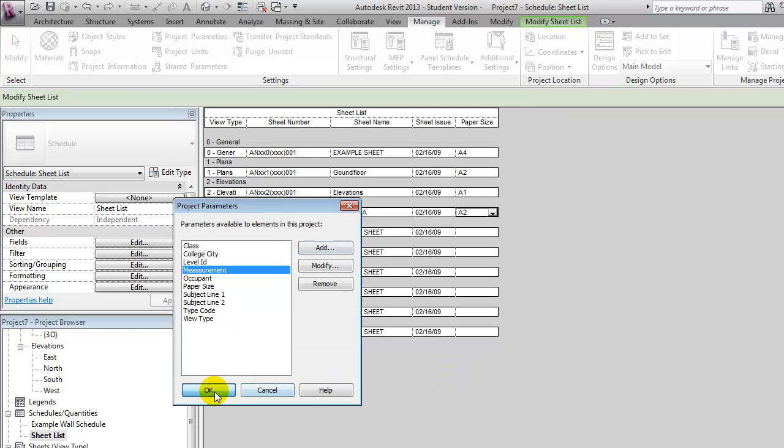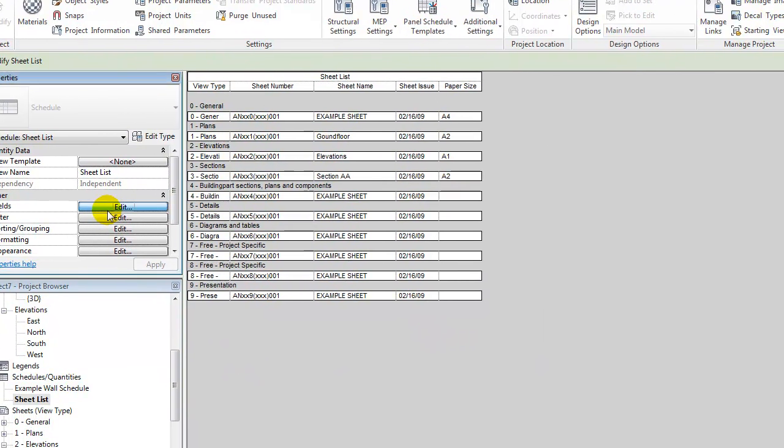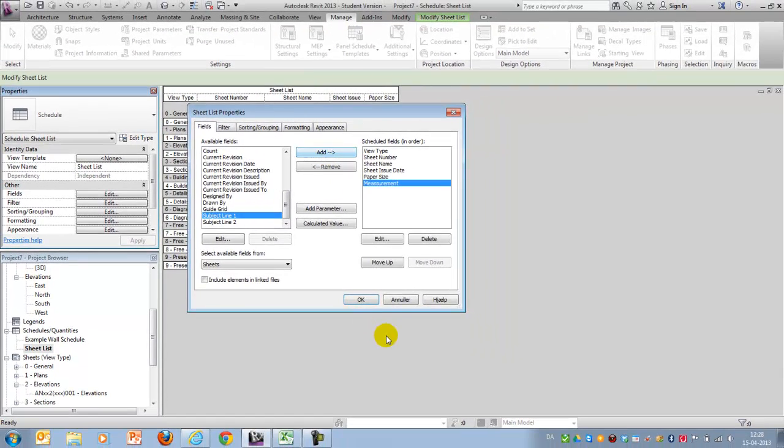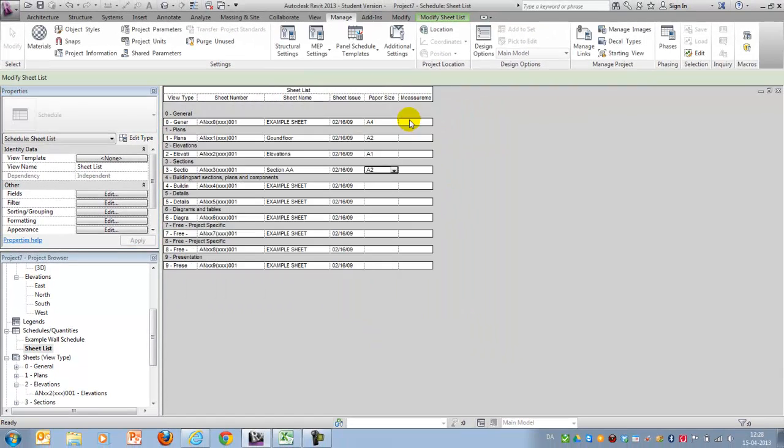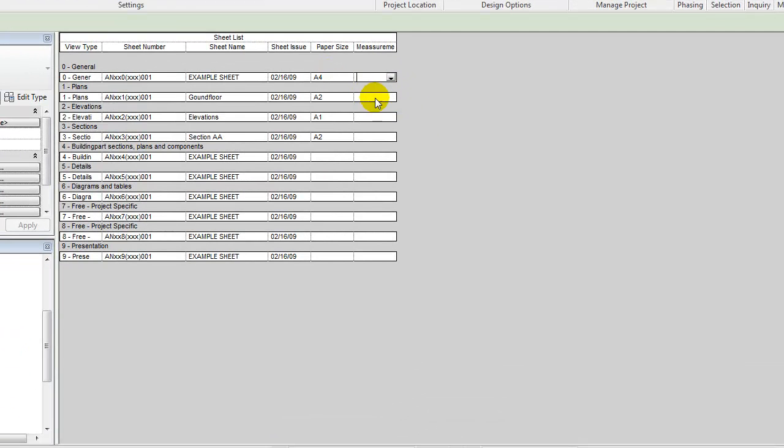Okay. When that's been done, you can go back to your fields. And now you should have a parameter in here that's called measurement that we can add to our list. And in here again, you might want to fill this in and say that the plans, they are 1 to 100. Elevations might be the same. And you have a section called 1 to 20 or 50.